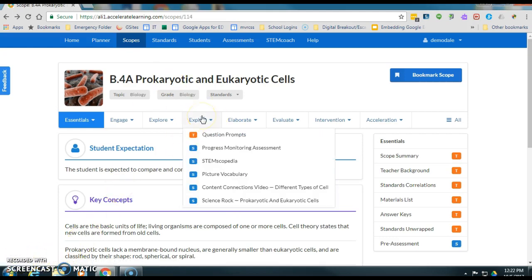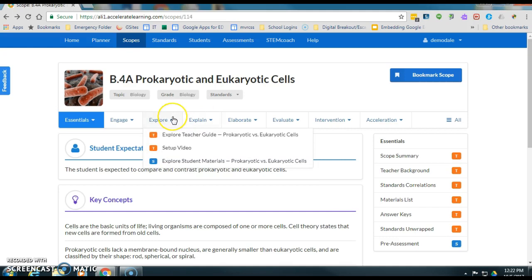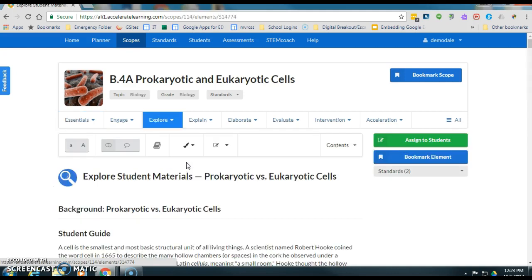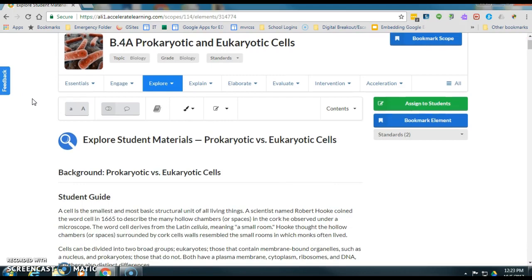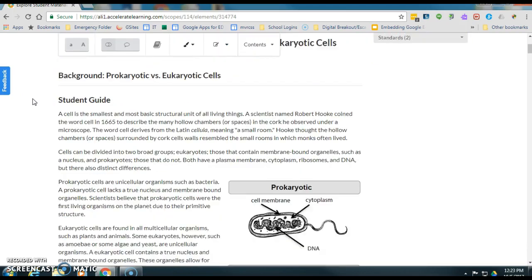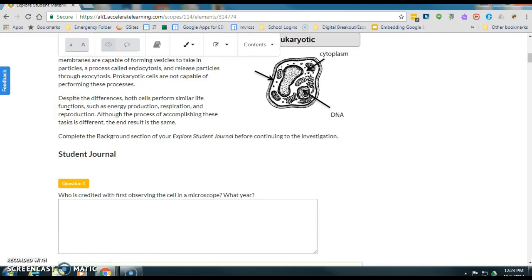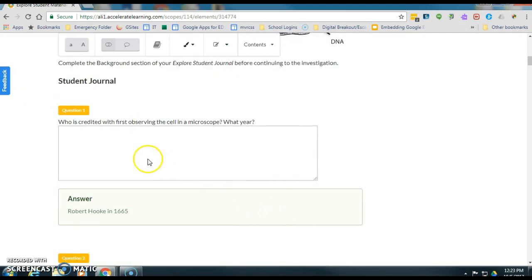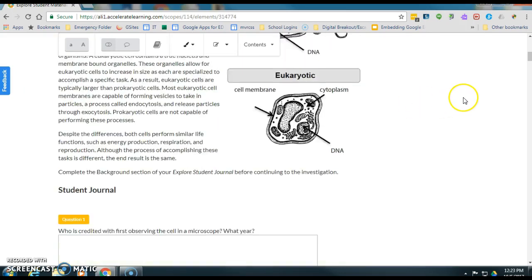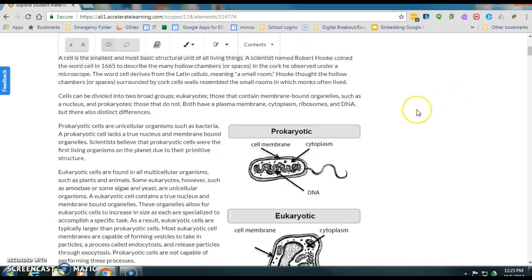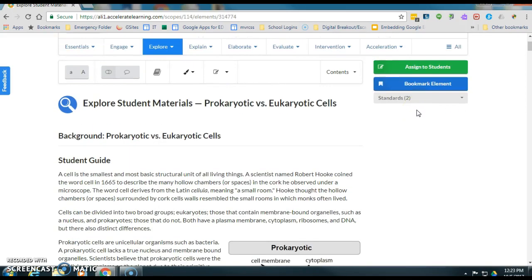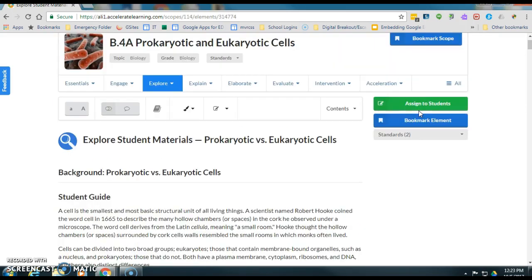So I'm going to come over here under explore and we will click student materials. Once I get student materials to come up here is the student activity guide and what you're going to do is click assign to students.